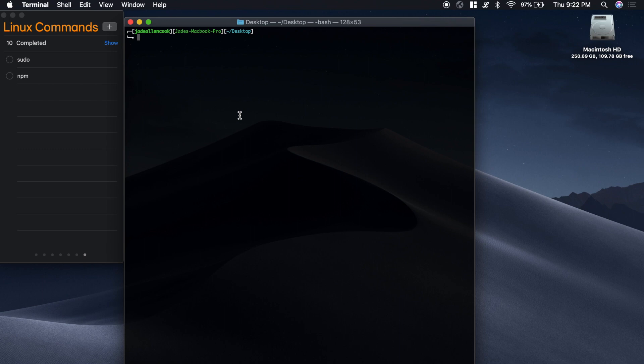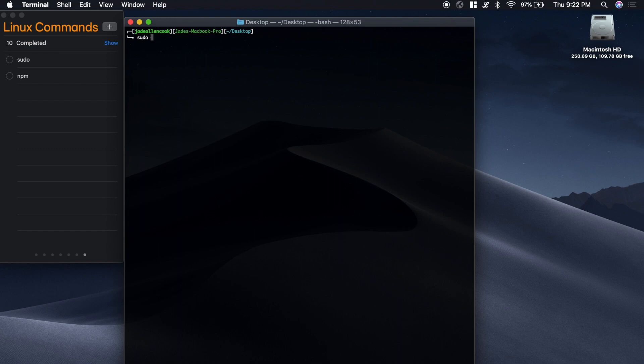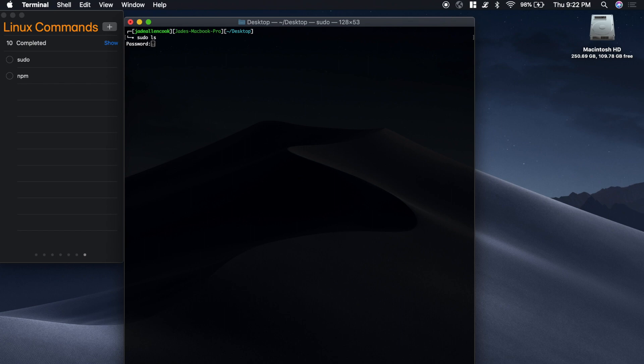Sometimes you're going to want to run commands and they're not going to work because maybe you don't have the right user permissions. The way that you force run a command as root, which is the administrator of the computer, is by putting sudo before it. And then you can type the name of the command. And it will ask you for the password. You'll notice that it doesn't show the password. And you press enter.